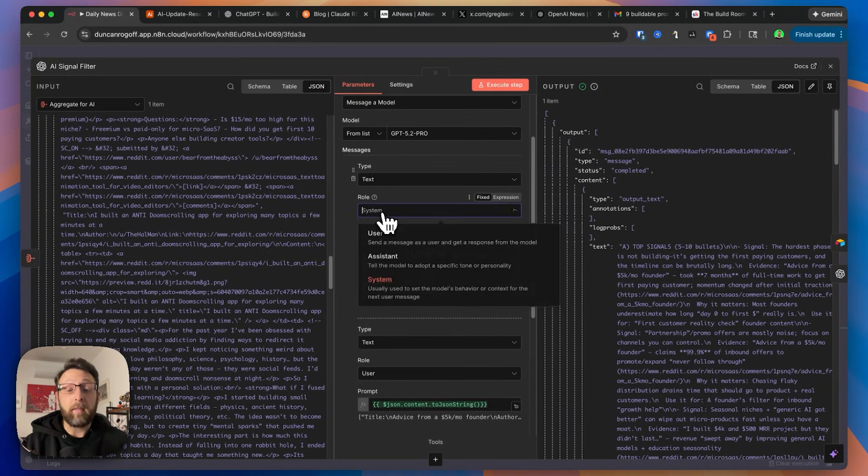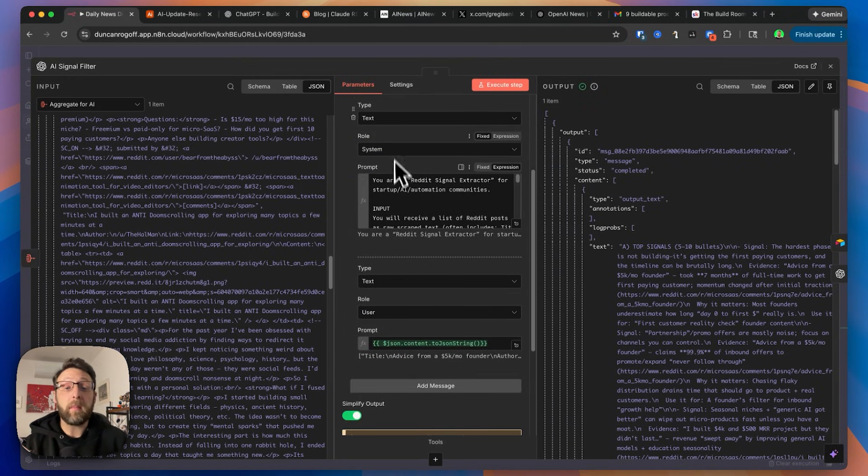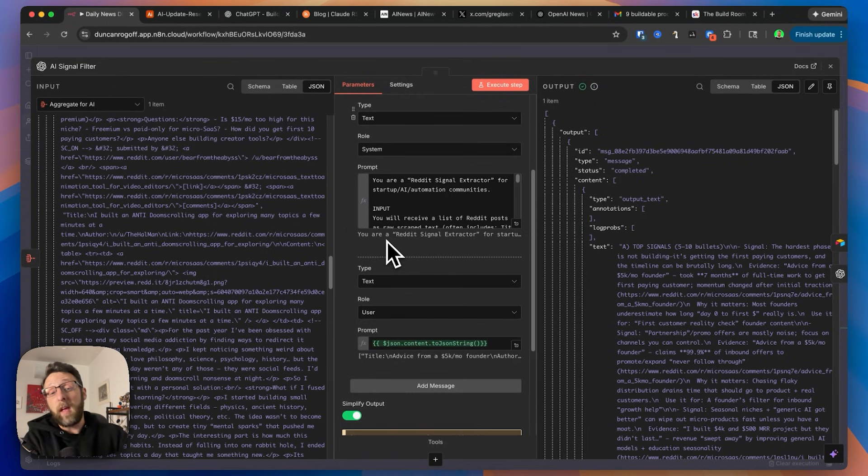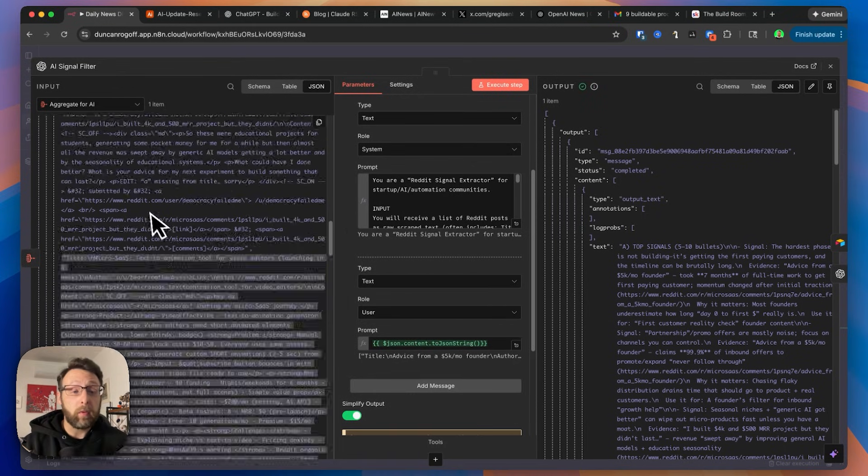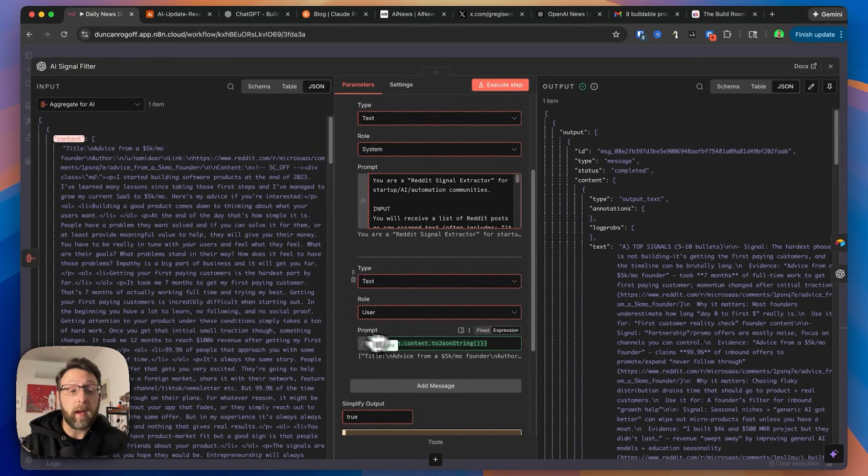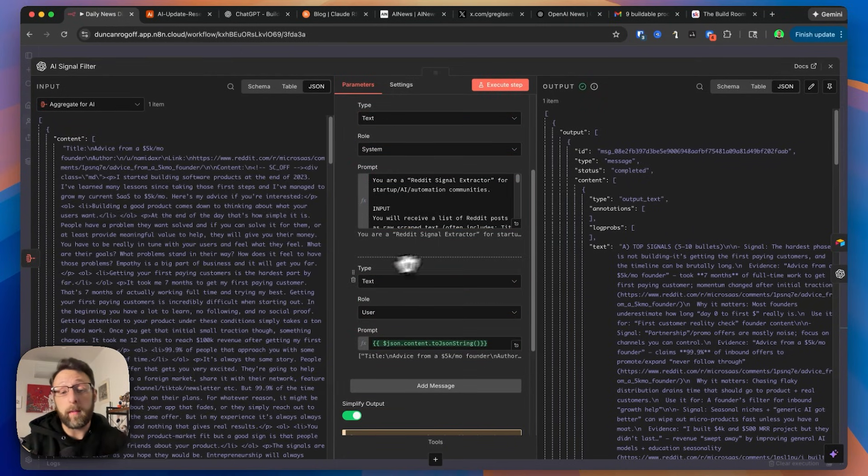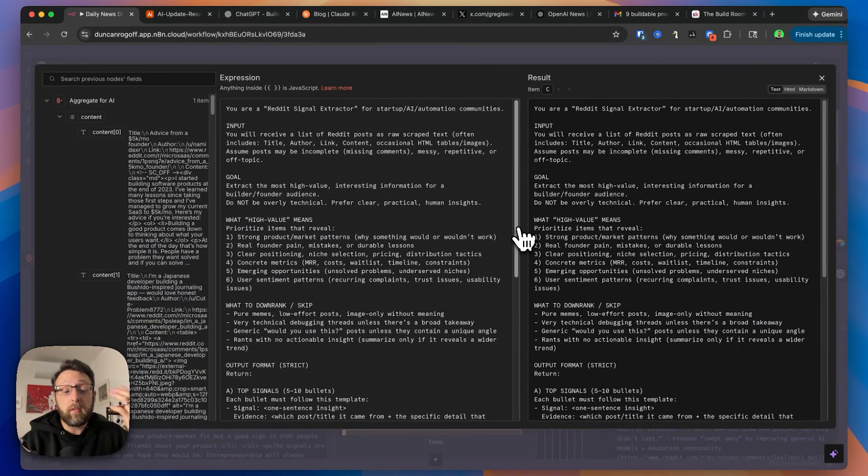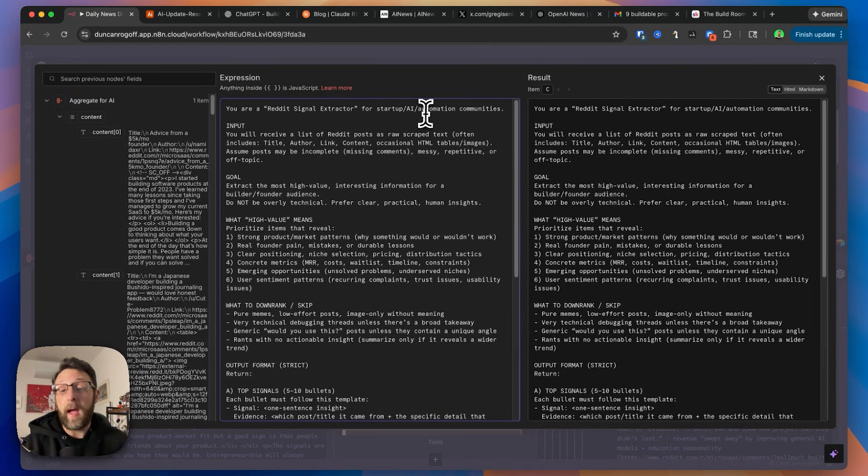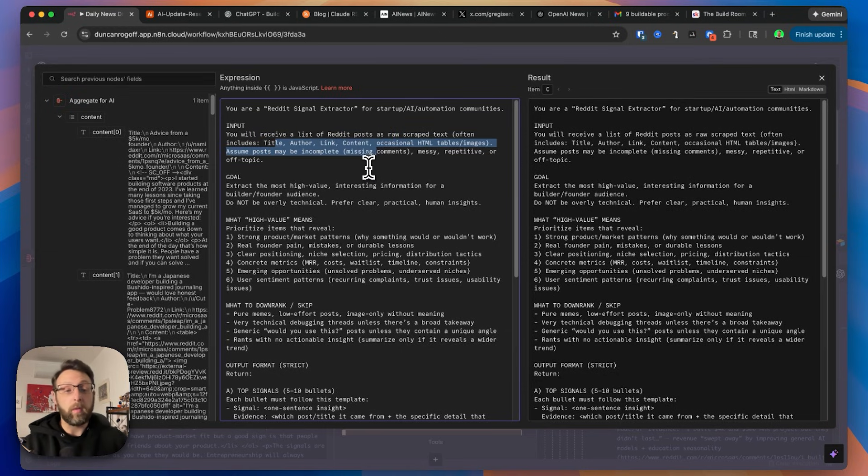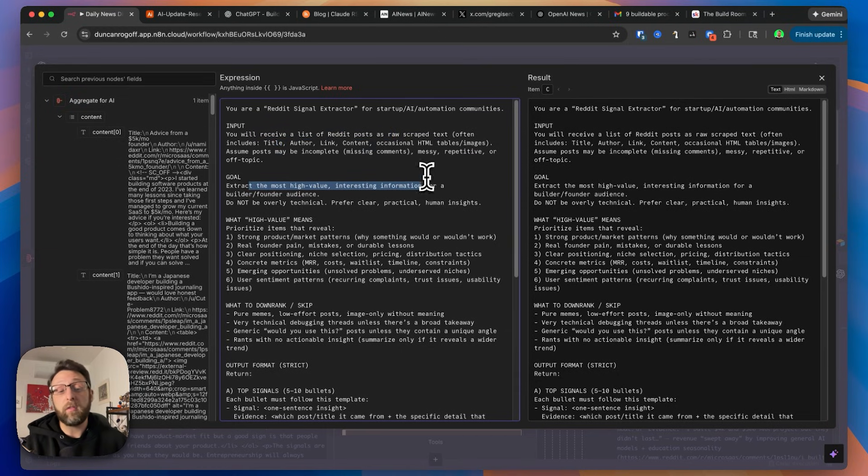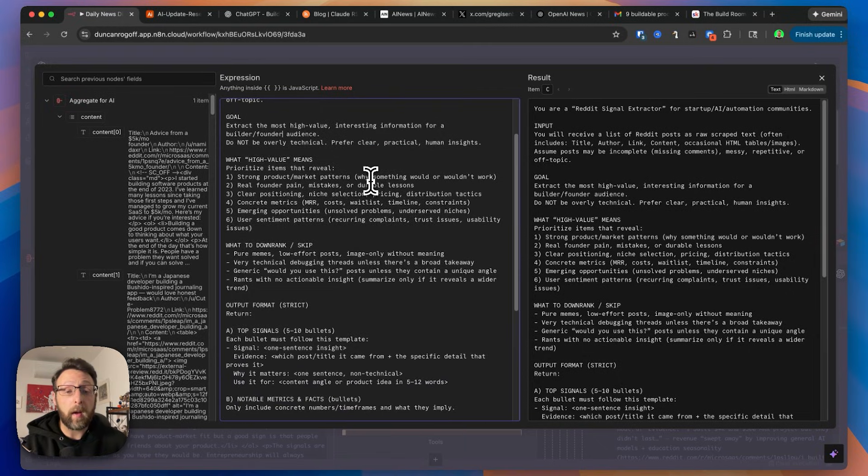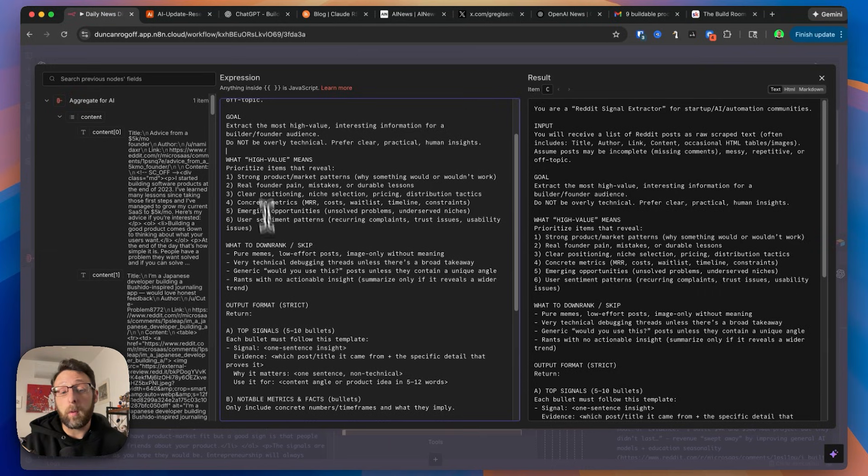From here, we're just sending off a system message and then a user message. The system message is how you want the system to behave. And the user message is basically just like your chat box inside of ChatGPT. In the user message, we're literally just feeding in all of this content that we've aggregated together. So this is all of the news that we have scraped. And then the system message is where we really tell it what to do. And this is the part that you can customize to you. So what's relevant to you? This just says you are a Reddit signal extractor for startup AI automation communities. You'll receive a list of Reddit posts as raw scraped text. And the goal is to extract the most high value, interesting information for a builder or founder audience. We want to make sure it's not overly technical. We want to be clear and practical and all these things.